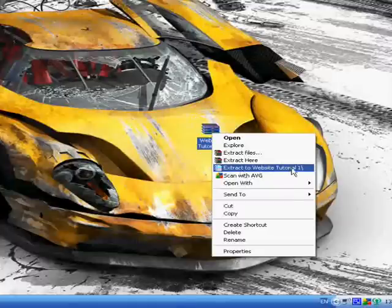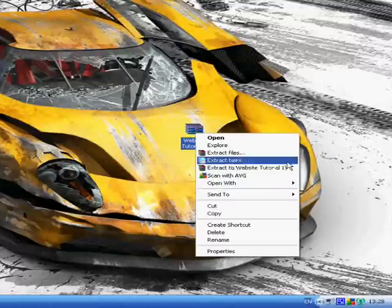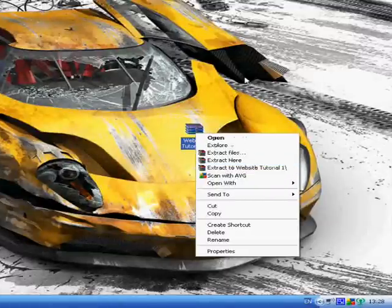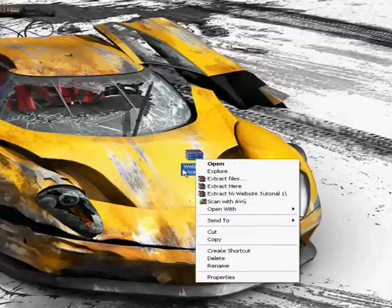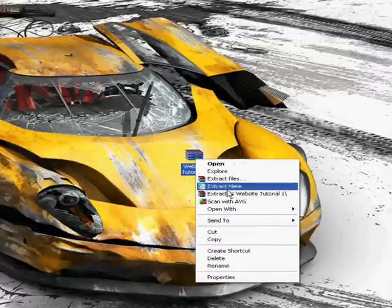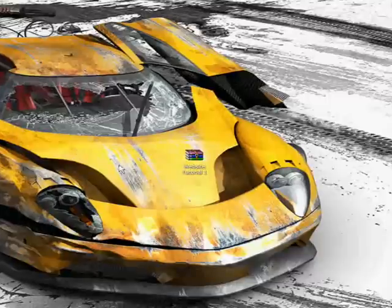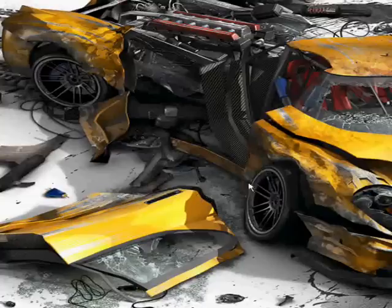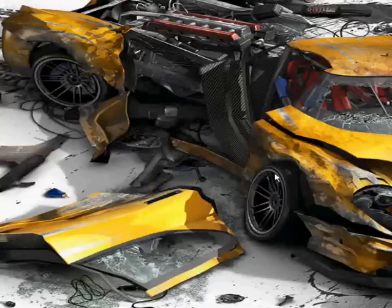This means it's going to extract it to a new folder named whatever it's named. Extract here is, well, I don't know what that just did.